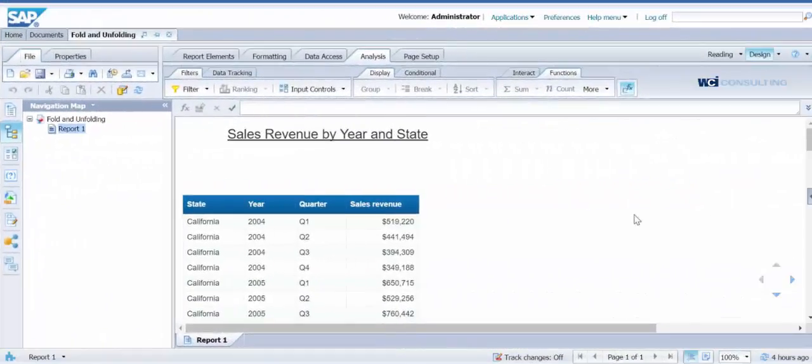Hello, my name is Marybeth Wood and I am with WCI Consulting. Today I am going to be covering how to fold and unfold sections in a report using Business Objects 4.2.